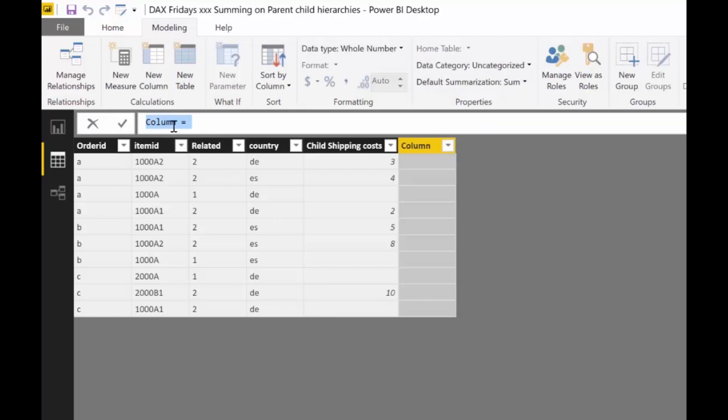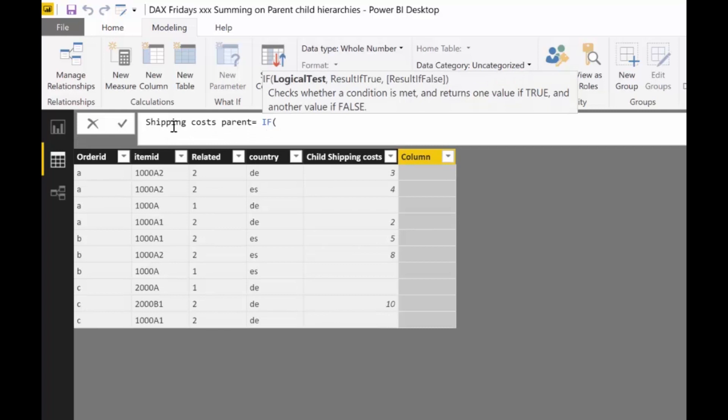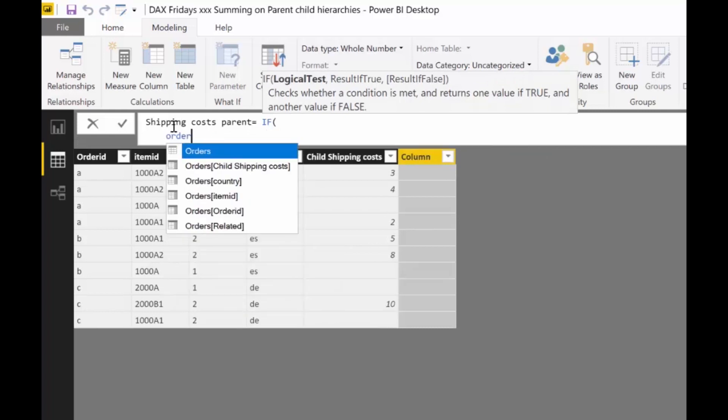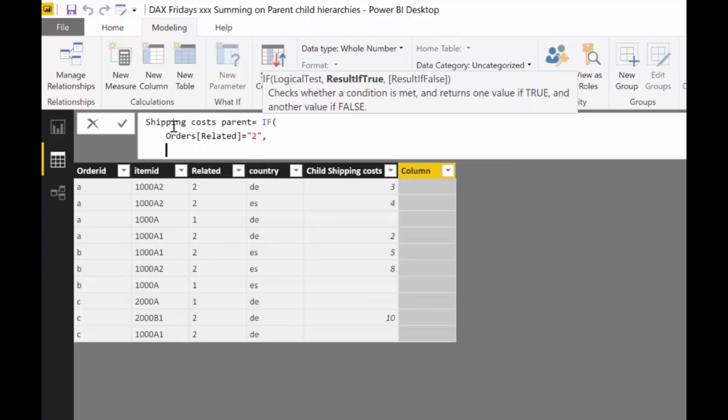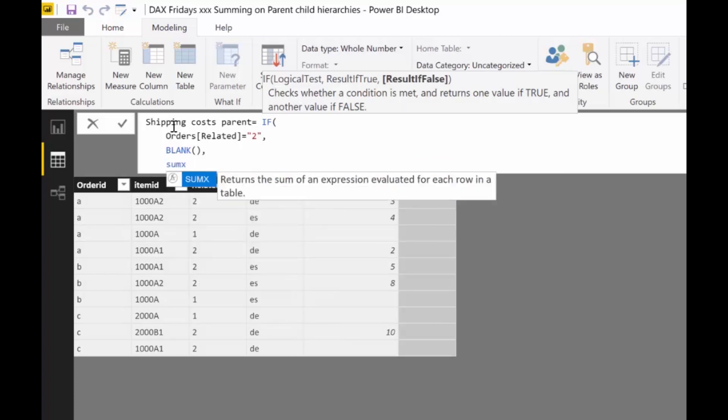We are going to do the following. So this is shipping costs parent. We're going to do an if shift enter orders related equal to, that means if this is a child, then shift enter blank. We don't want you to do anything. Just forget about it. Leave it. If it's not blank, shift enter, then we want to do a sum x.